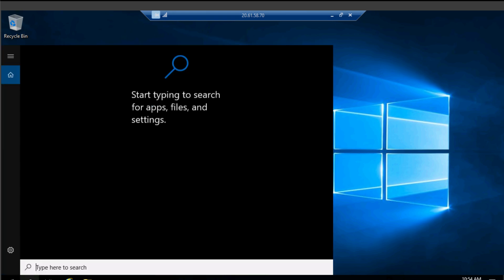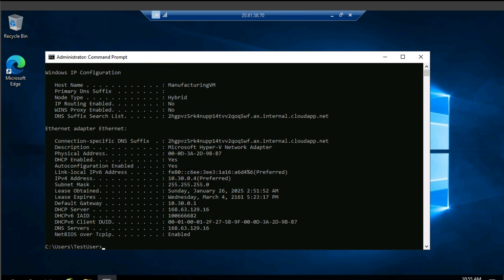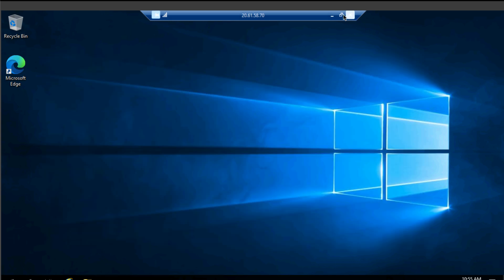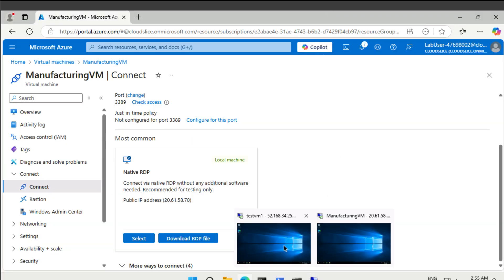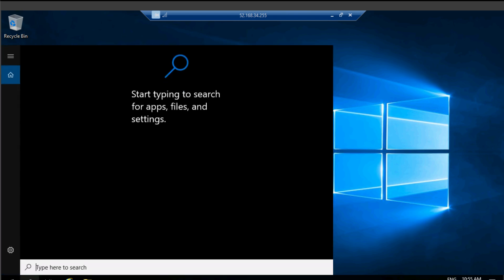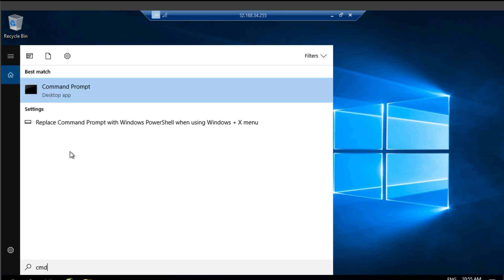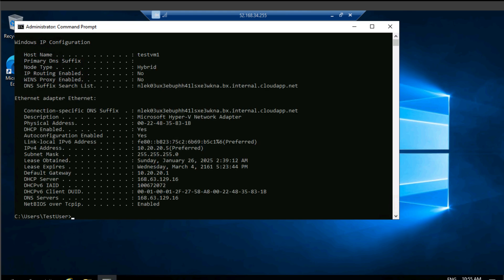Let's maybe again run ipconfig. So you see, we're in a different subnet now, 10.30.0.4. That's our IP address. Whereas in testvm1, over here, we had a 10.20.0.5 IP address.